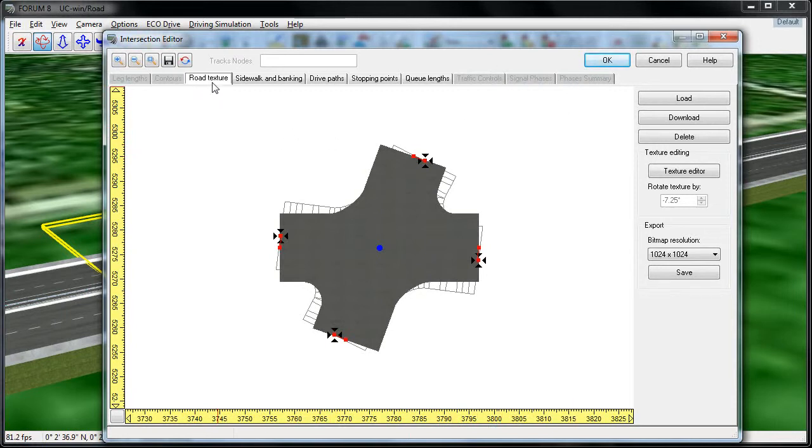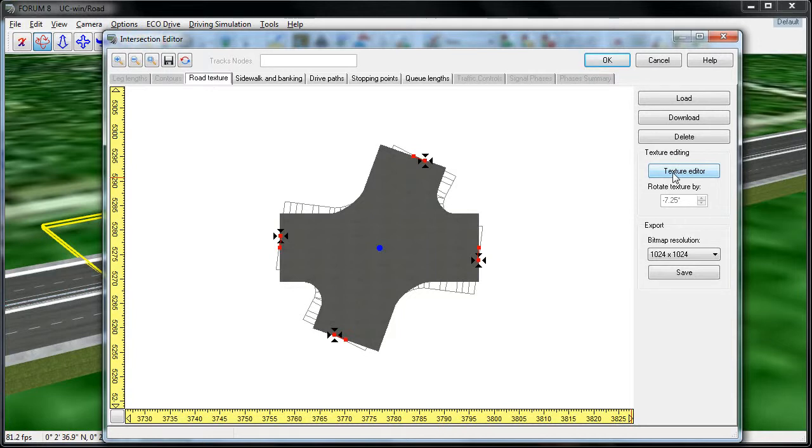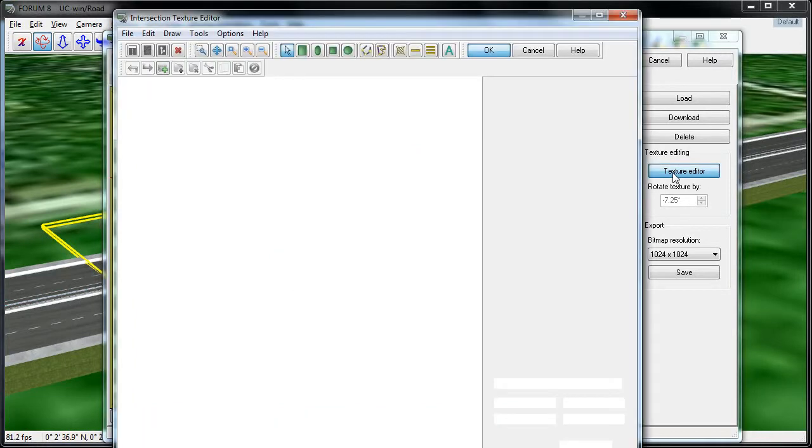The first tab we're going to look at is called Road Texture. To access the texture editing features, select Texture Editor in the right-hand side of the window.